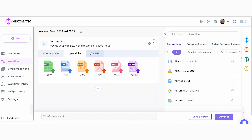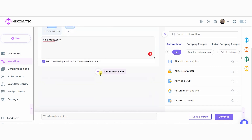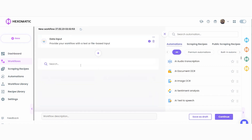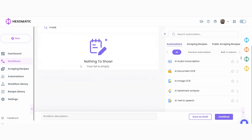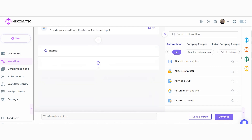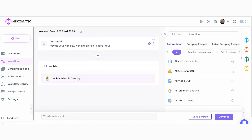Here, you can add a single URL or URLs in bulk by using the manual paste list of inputs option. If you have a list of websites in a CSV file, you can upload the file using the upload file option. Next, let's add our mobile-friendly checker automation, selecting data input as the source.